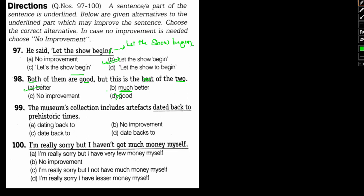Number 99: The museum's collection includes artifacts dated back to prehistoric times. Here dated is the wrong word. The right phrase should be dating back to, because we say it belongs to a certain time period, dating back to the 13th century. It's denoting a prehistoric time. Option A will be the answer.